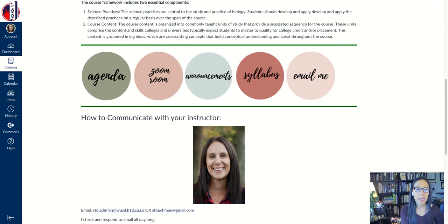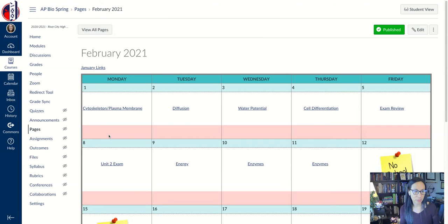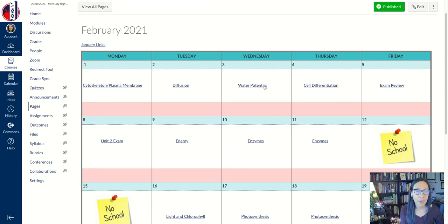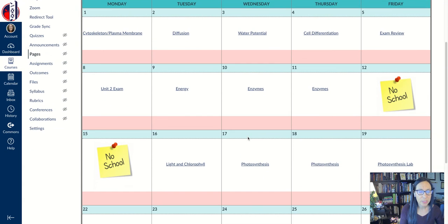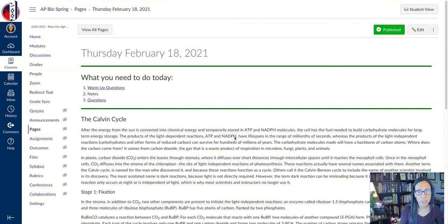To get to today's page, students have to hit this agenda button. When they click the agenda button, it takes them to a calendar. I'm a big calendar person, so it helps me to see where we're at. Each day I provide a link for them to get to the class for that day. For example, today is the 18th, so if they click this link, it takes them to today's page.